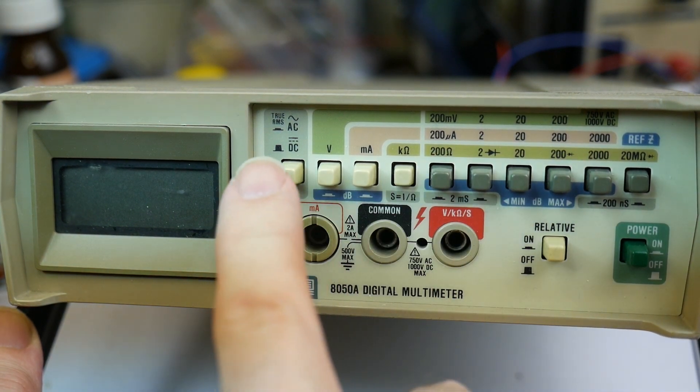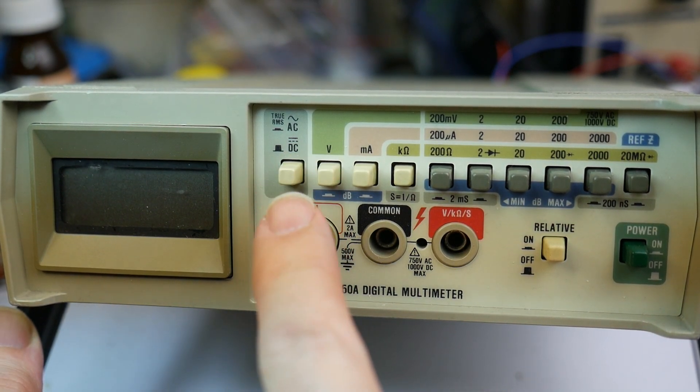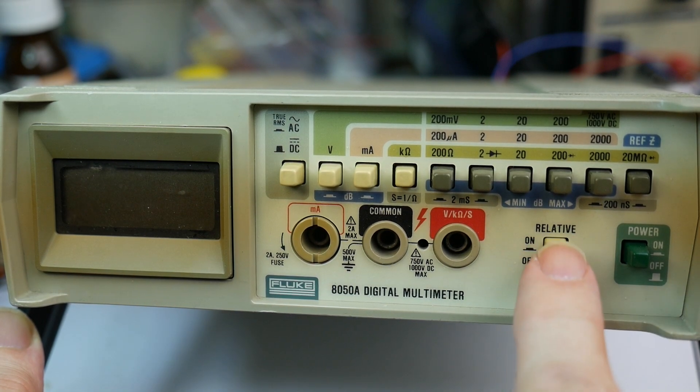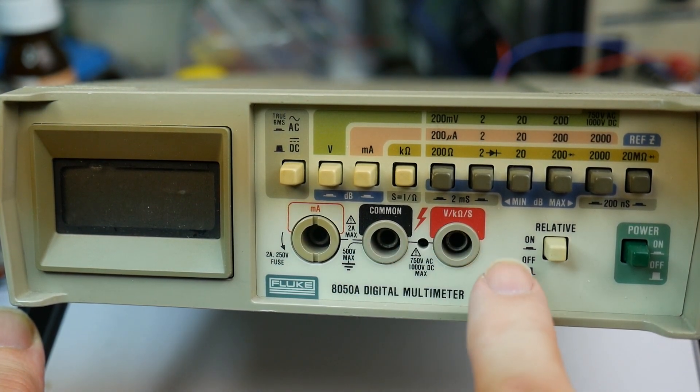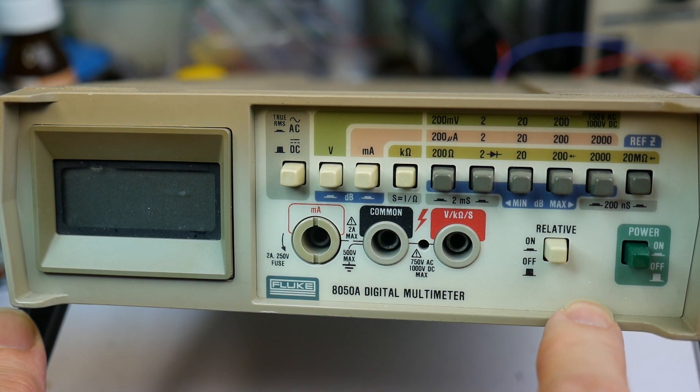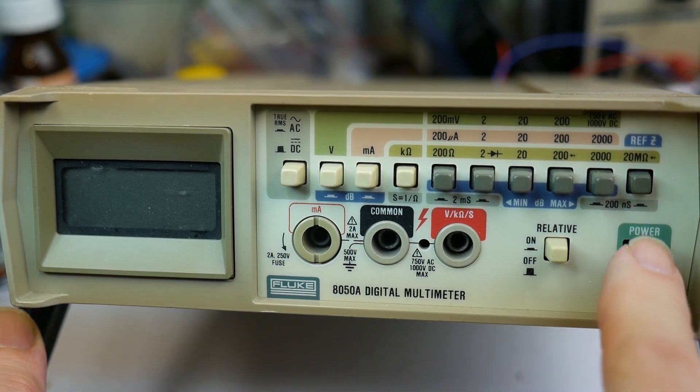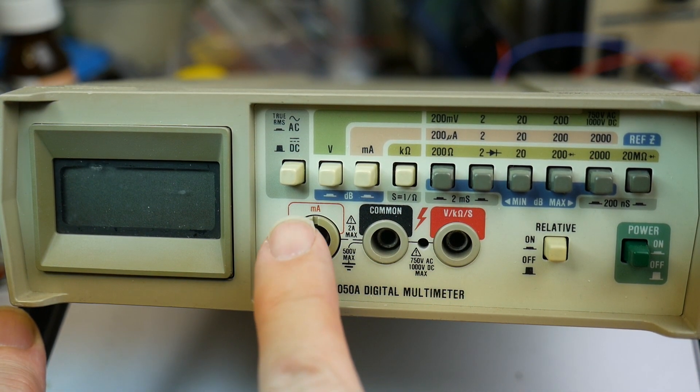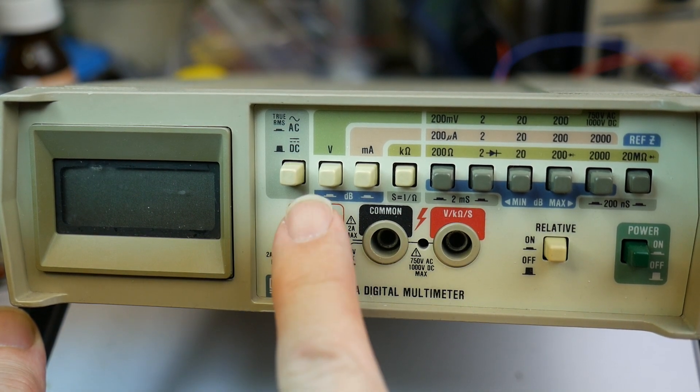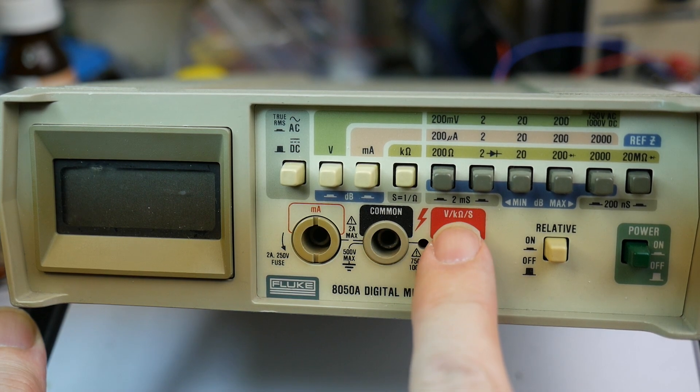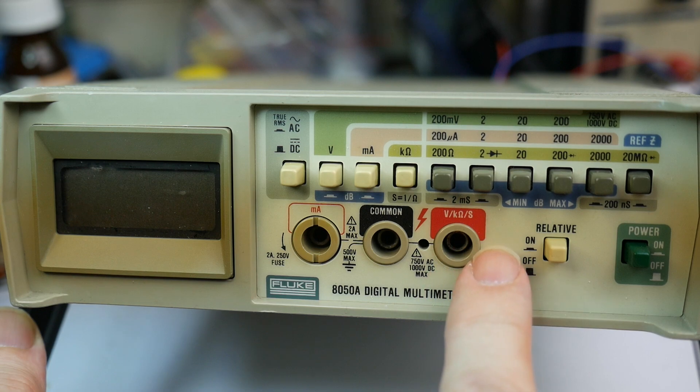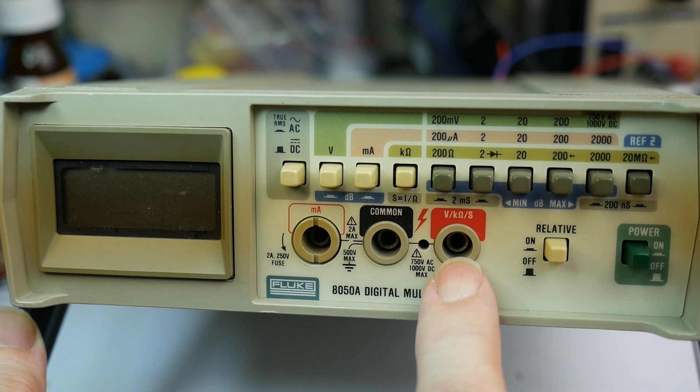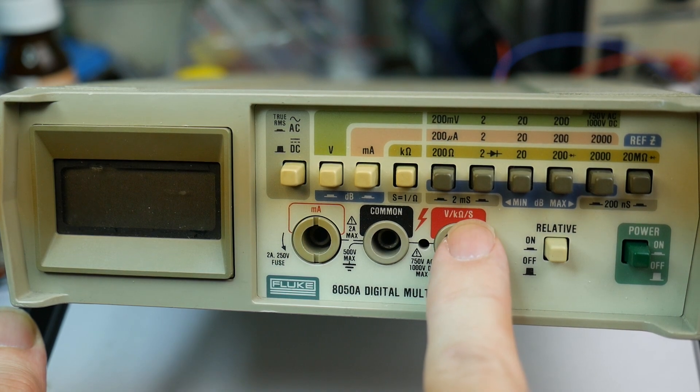AC/DC switches over here that latches in and out. Down here, a button for relative mode, so you can take a reading, push relative mode and it becomes zero, and then when you take the next reading it's relative to that previous setting. Power on/off button. It's not plugged into the mains at the moment. Input terminals: milliamps for current is on a separate socket, the common connection for ground, and then this one is for measurements of voltage, resistance, and conductance.